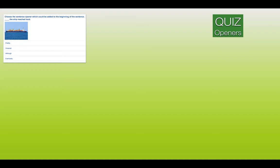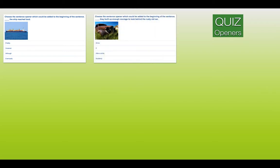We're going to look at openers — these are the words you use at the beginning of a sentence. Choose the sentence opener which could be added to the beginning of the sentence. Something, the ship reached land. Is it number one, pretty? Number two, however? Number three, although? Or number four, eventually? Next: find the missing word opener. Something, they built up enough courage to look behind a rusty old car. Is it number one, since? Number two, if? Number three, after a while? Or number four, suddenly?